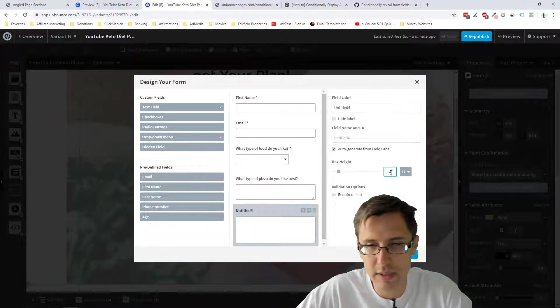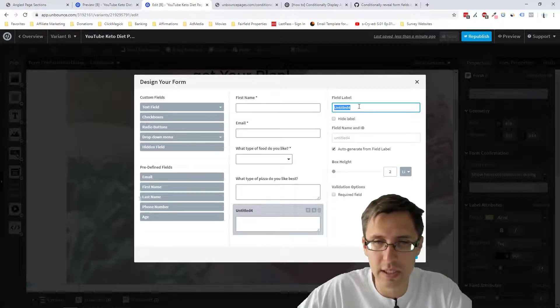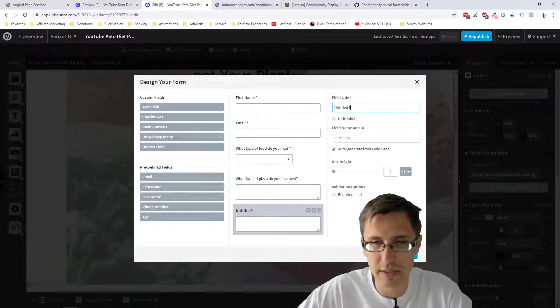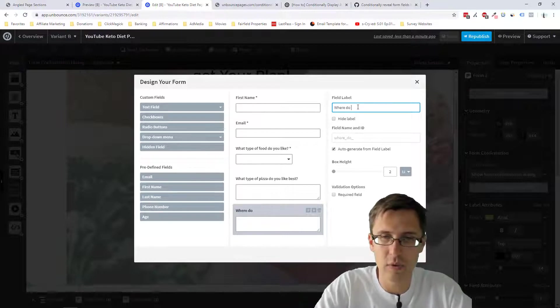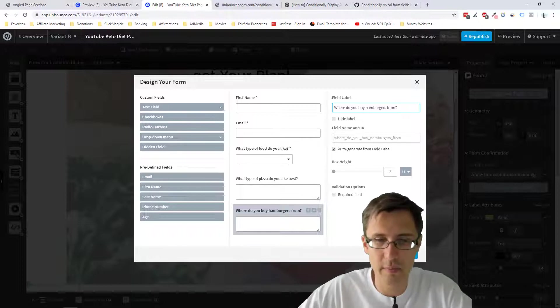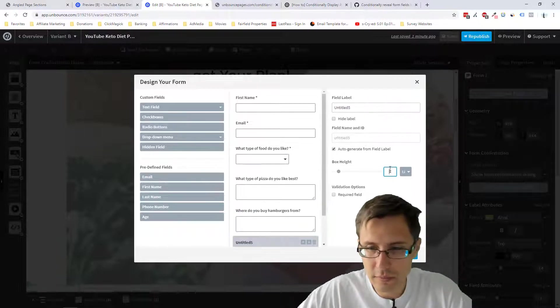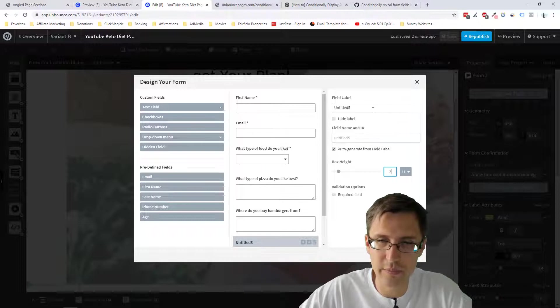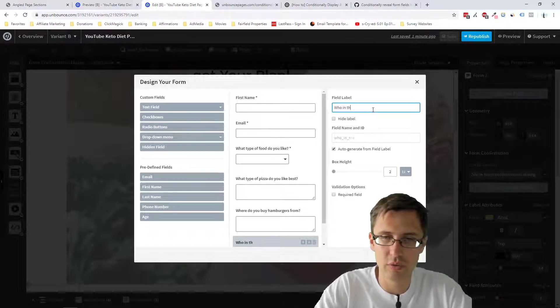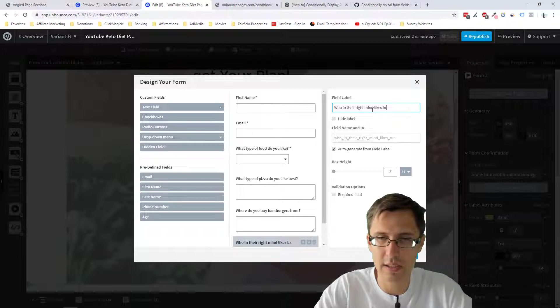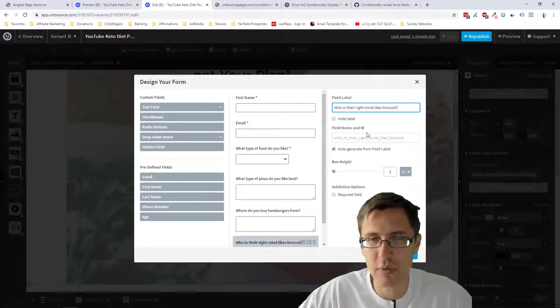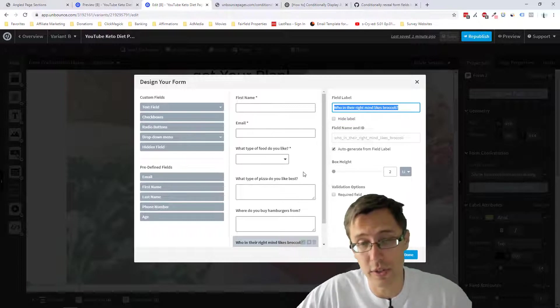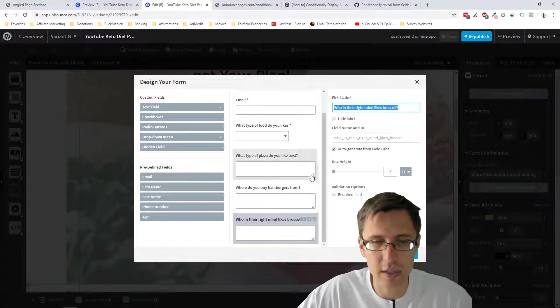Create another multi-line. Again, make it two. This one, what was the second one? Hamburger. Where do you buy hamburgers from? And then let's add another one to this one. Who in their right mind likes broccoli? So this is a very important question. You have to ask this question whenever you're doing anything that has to do with broccoli. Very important.